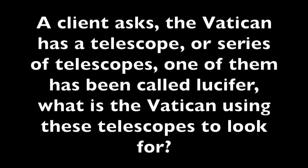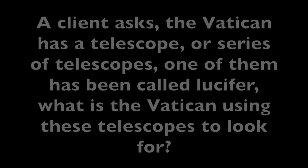A client asks: the Vatican has a telescope or series of telescopes. One of them has been called Lucifer. What is the Vatican using these telescopes to look for? Again, I will do my best to explain through this channel. They are looking for a light source, a certain kind of light that they can manipulate, that they can take and use for their purposes. This light will make it appear as if they are of the light, but they are not using this light for the highest purposes.